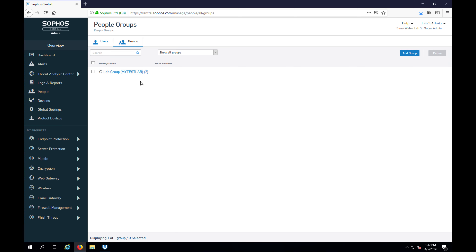Thank you, everybody. That was our quick lesson on user management for Sophos Central admin. If you found this useful, please go ahead and subscribe and like the video, and we'll see you on the next one.